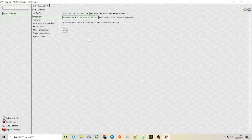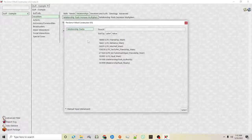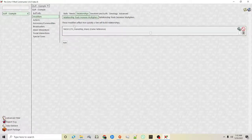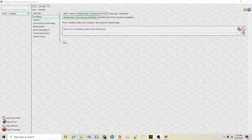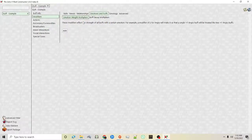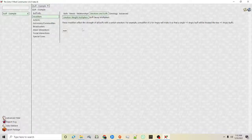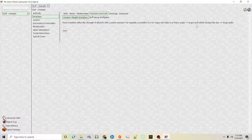So maybe while a sim has this particular buff, since they're confident, they make relationships much faster than they usually would. You can click relationship friendship, for example long-term relationship, and hike it up — so this sim when they have this buff it works two times as well as it usually does. As far as emotions and buffs, you can also decide if this buff will affect other weights with what they call a multiplier. As explained, a modifier of 2 for anger will make a single +1 anger buff be treated like 2, so you can multiply — and this can be used in a lot of different ways.